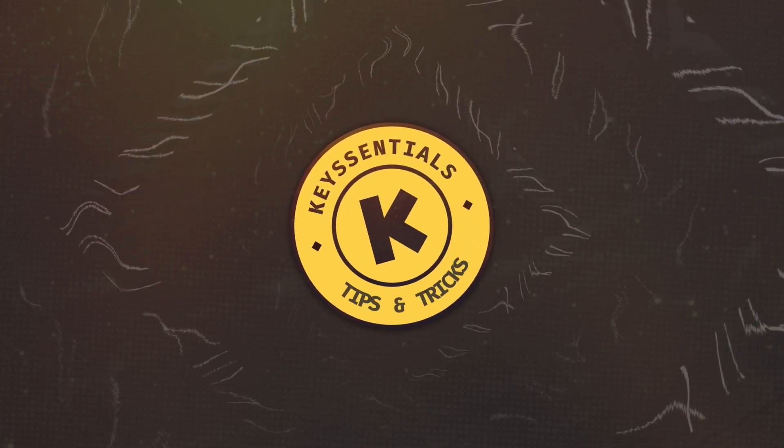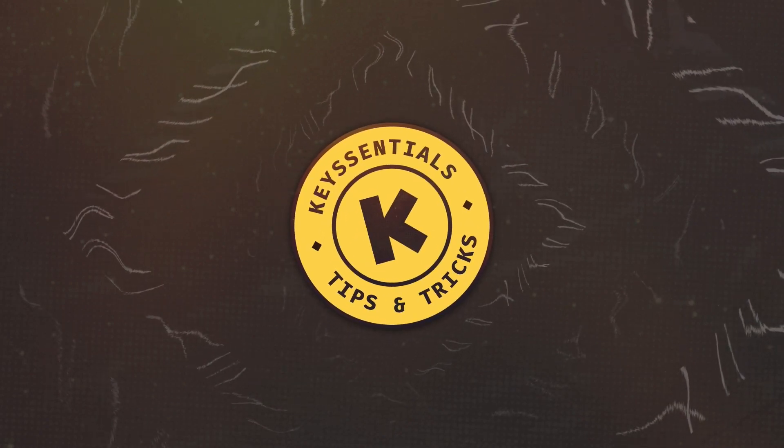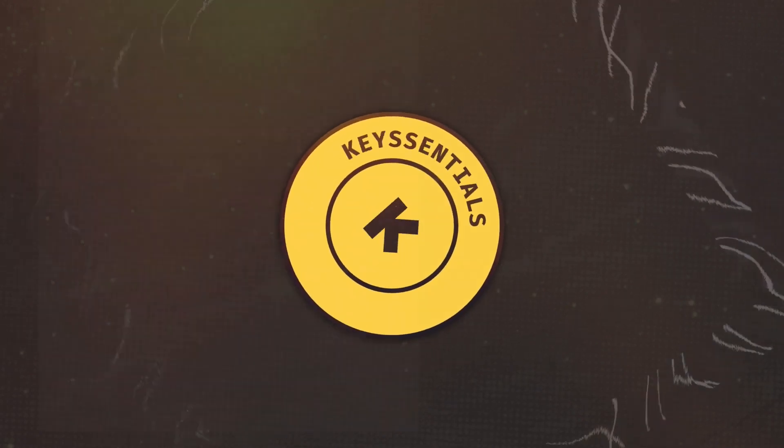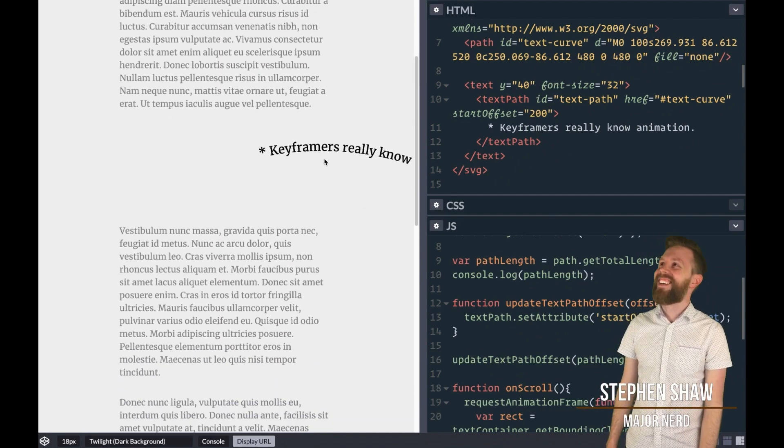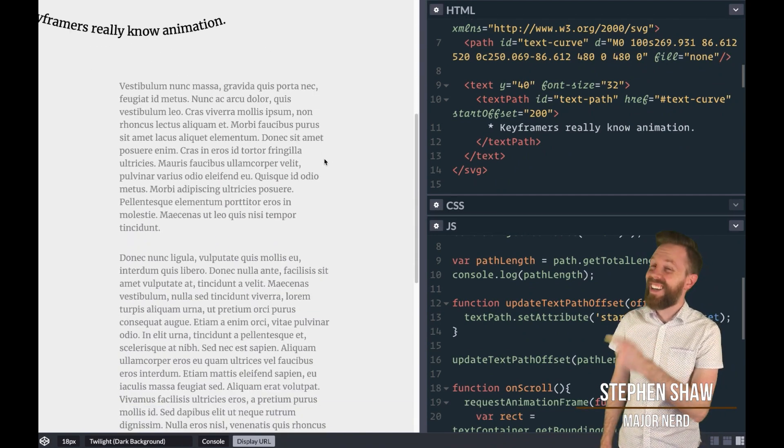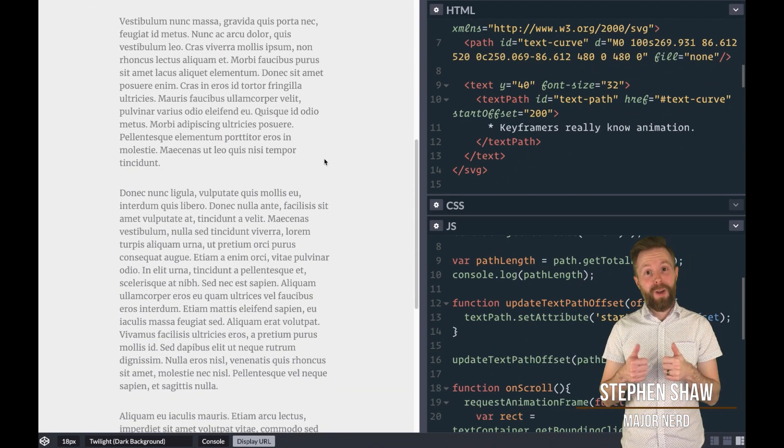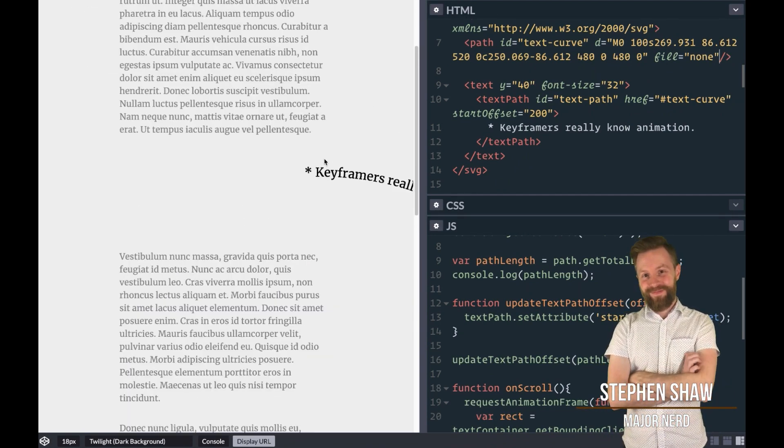Welcome to Key Essentials, quick tips for animations on the web. In this video, I'll be covering how to do a SVG text path animation on scroll.